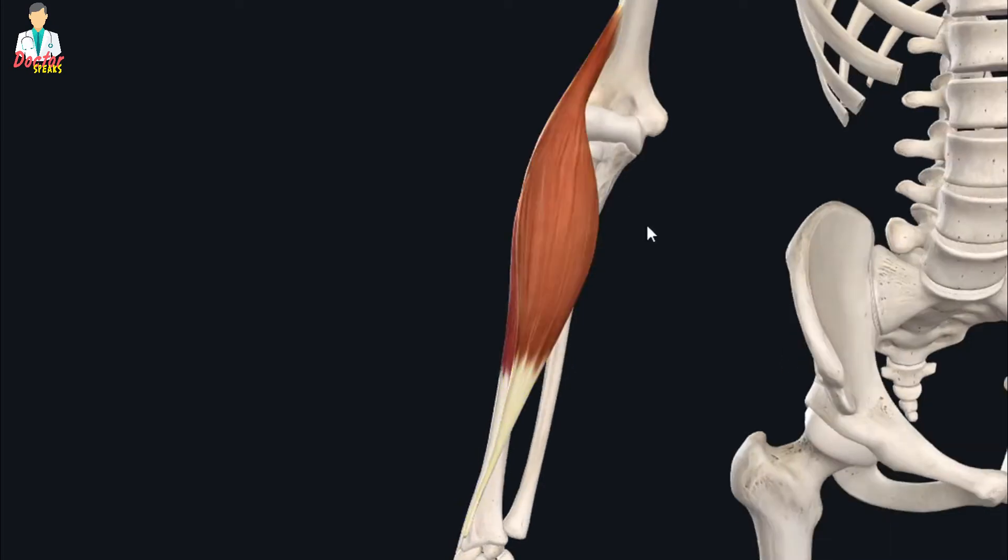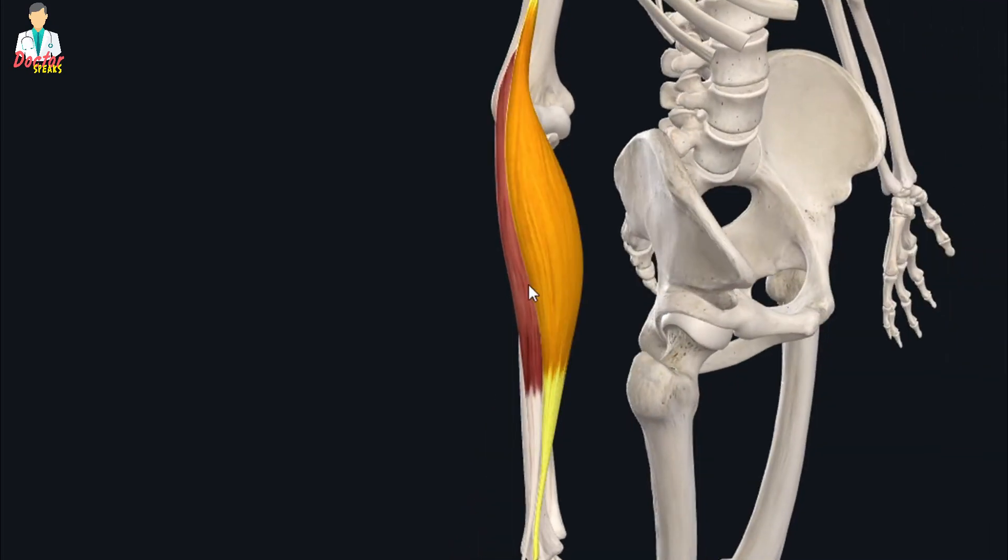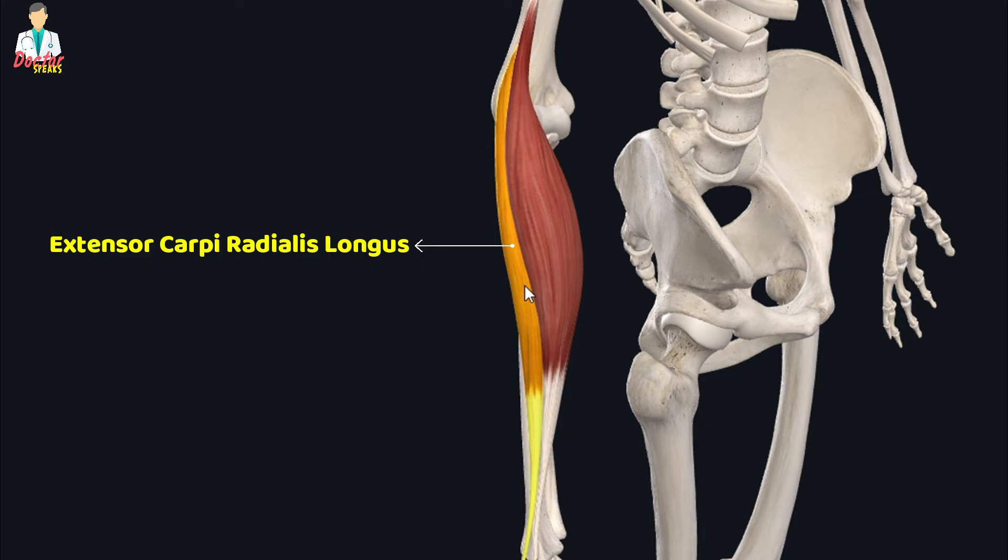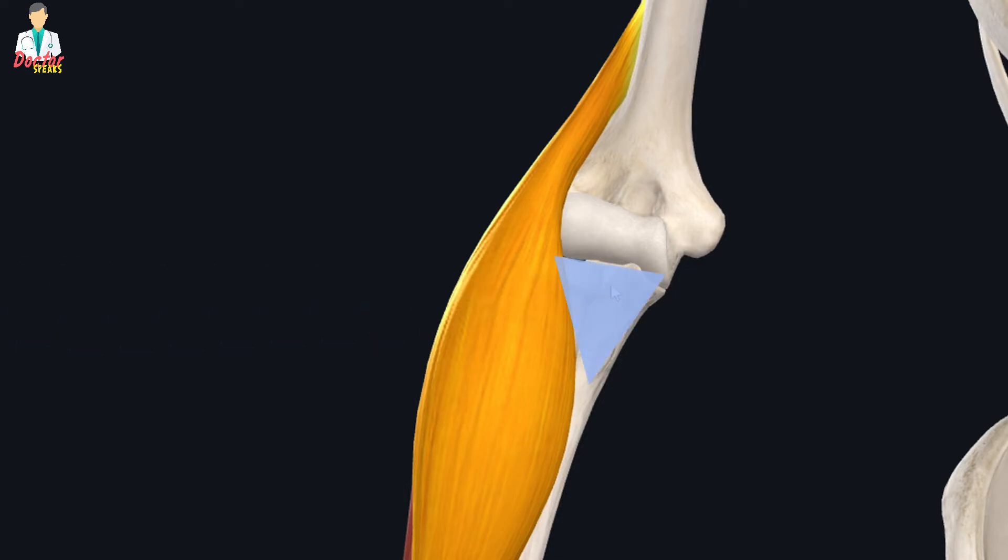The second muscle of this compartment is the extensor carpi radialis longus muscle. This muscle forms the lateral boundary of this triangular anatomical area called the cubital fossa.